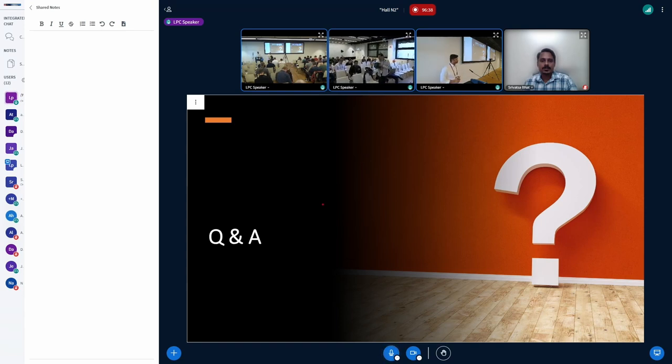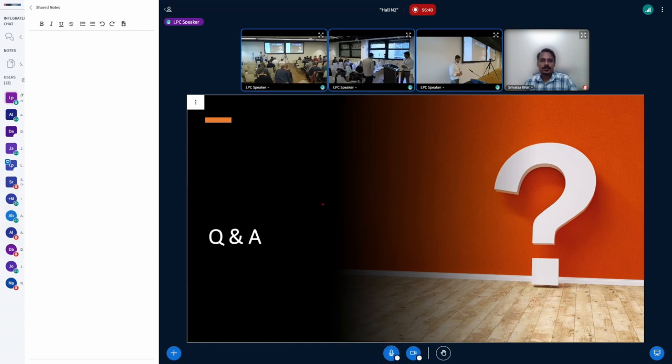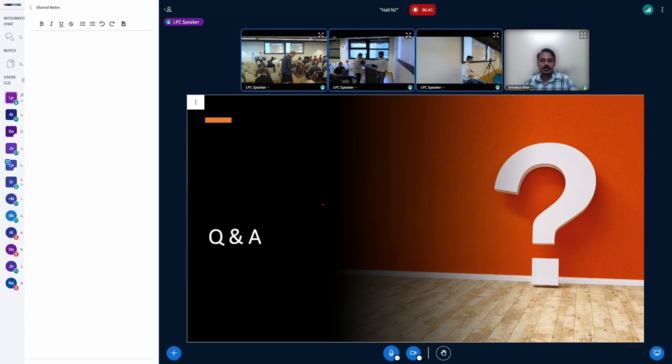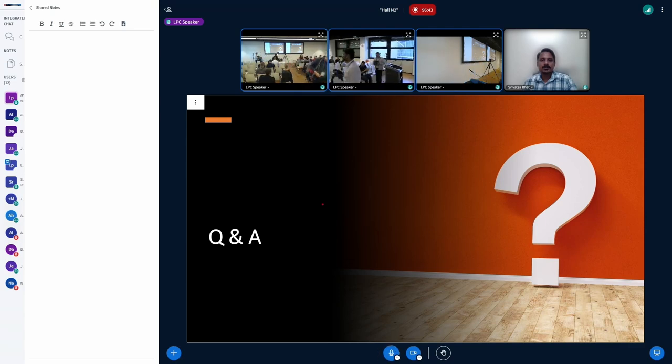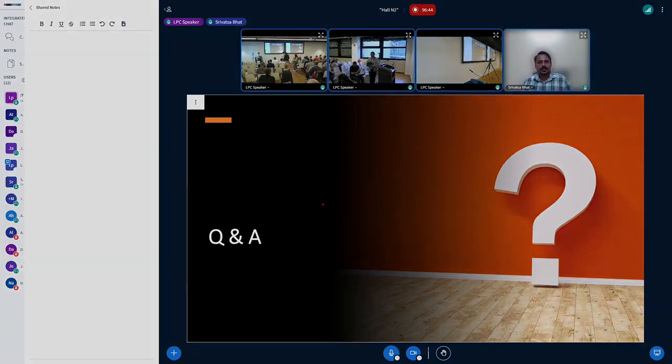Sorry time is out. Let's move the discussion to the hallway and to the matrix. Thanks for your presentations. Thank you very much.